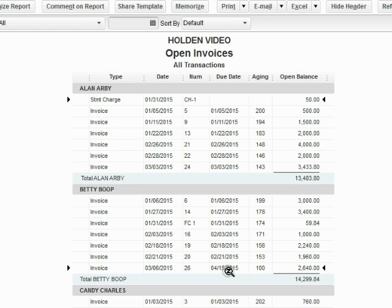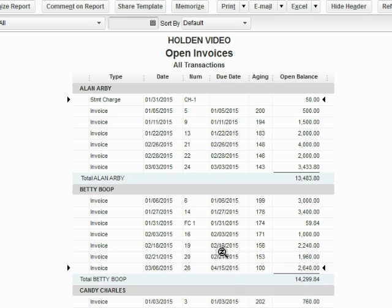April 15th is 40 days after March 6th. And that's why the due date that shows on open invoice is April 15th.